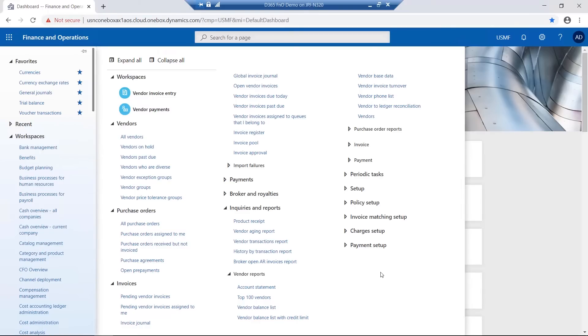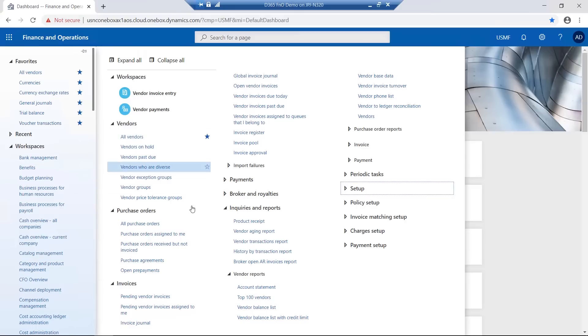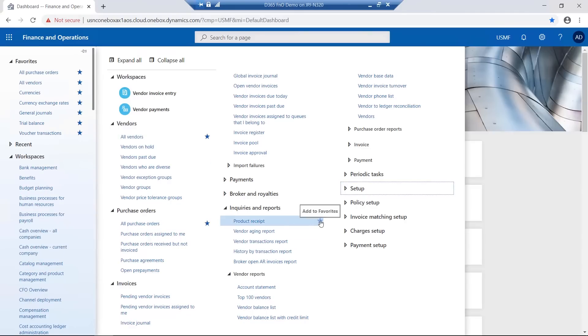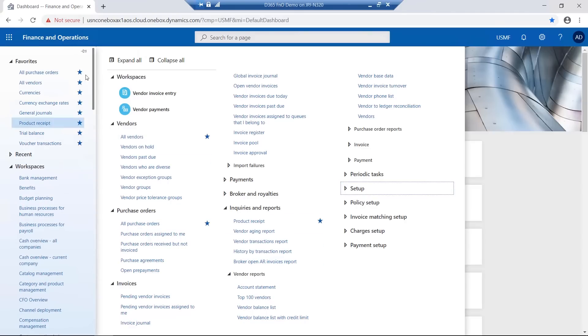Navigation in D365 can be made even simpler by marking particular menu items as favorites, including reports or inquiries. Therefore, under the favorites area from the navigation pane, they are now displayed.